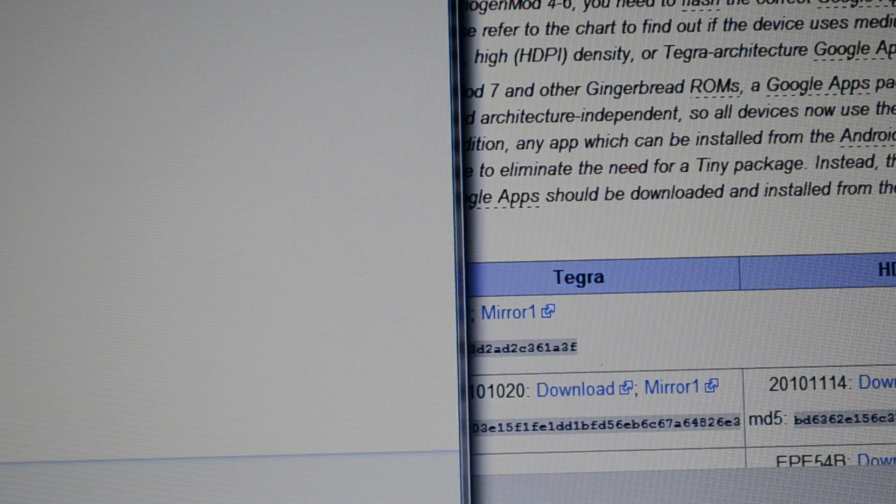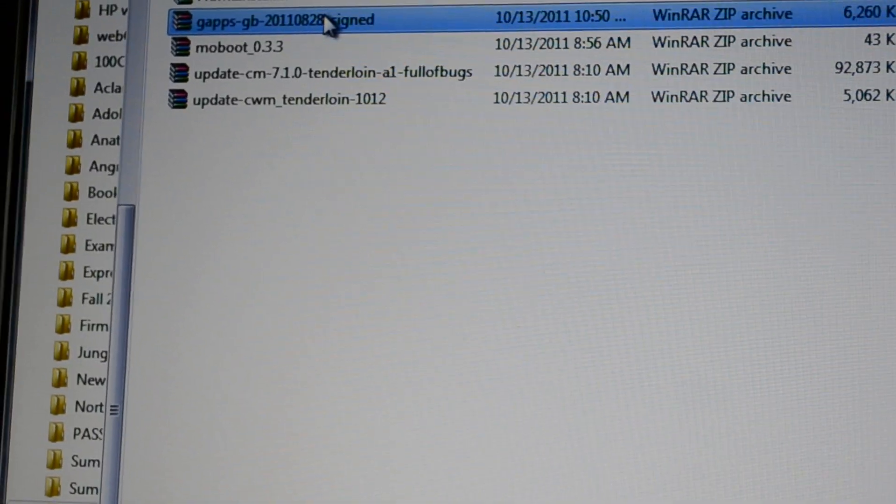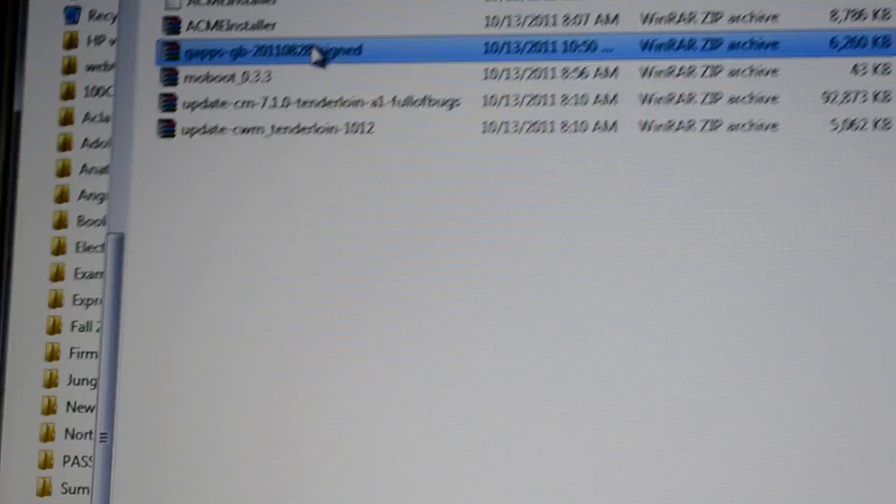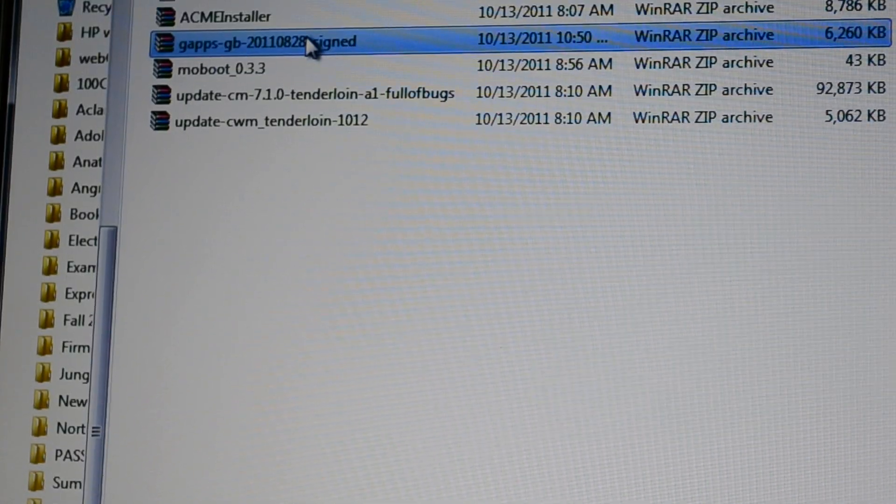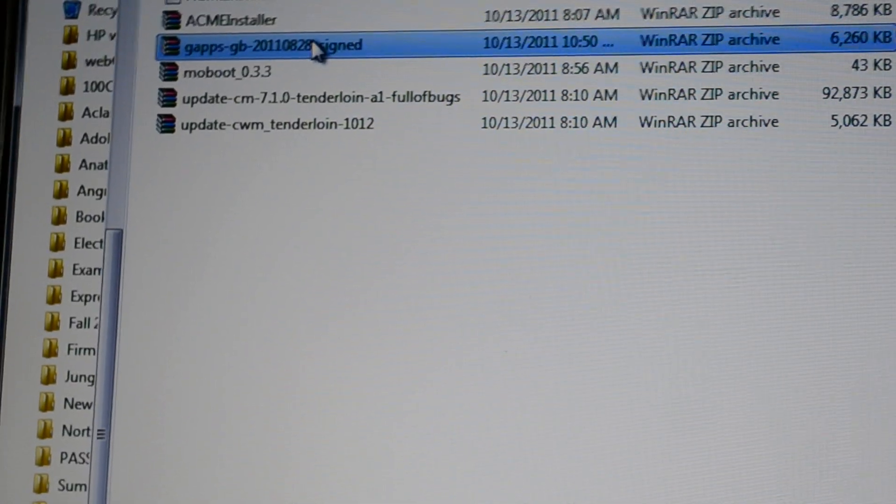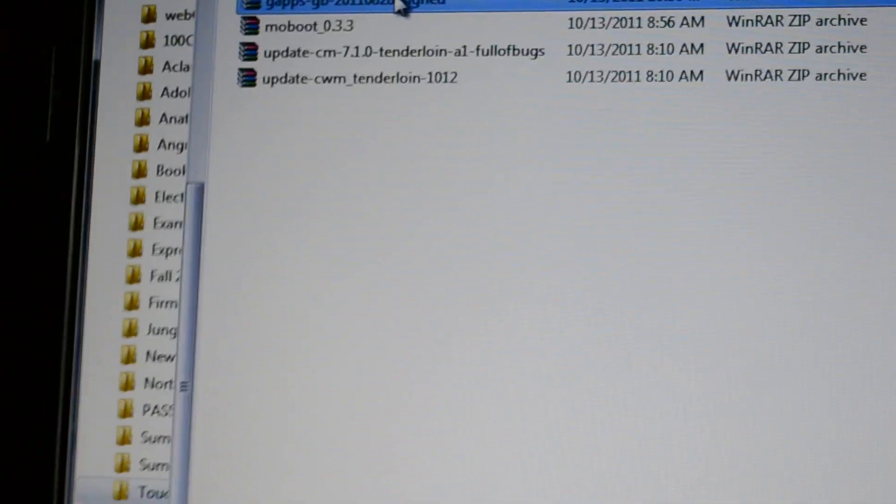Alright, so those are downloaded. And here's the file, I should say. And that's our Google Apps file. So at this point, I am going to go to the HP Touchpad.